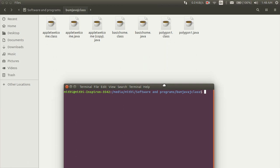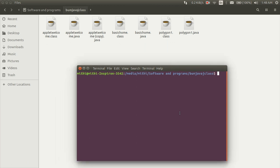Then type appletviewer, then give space, then type the program name which you want to run.